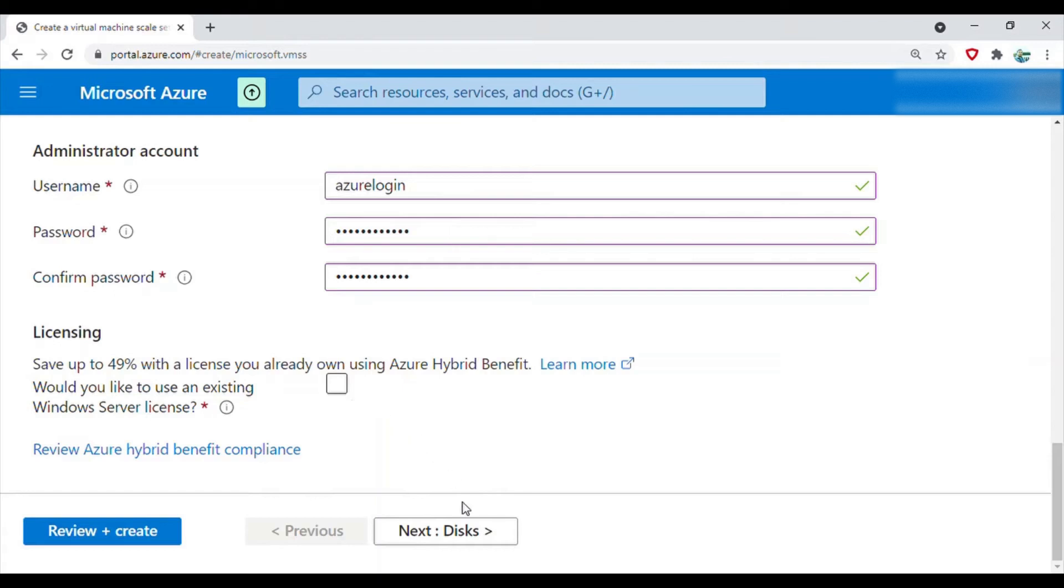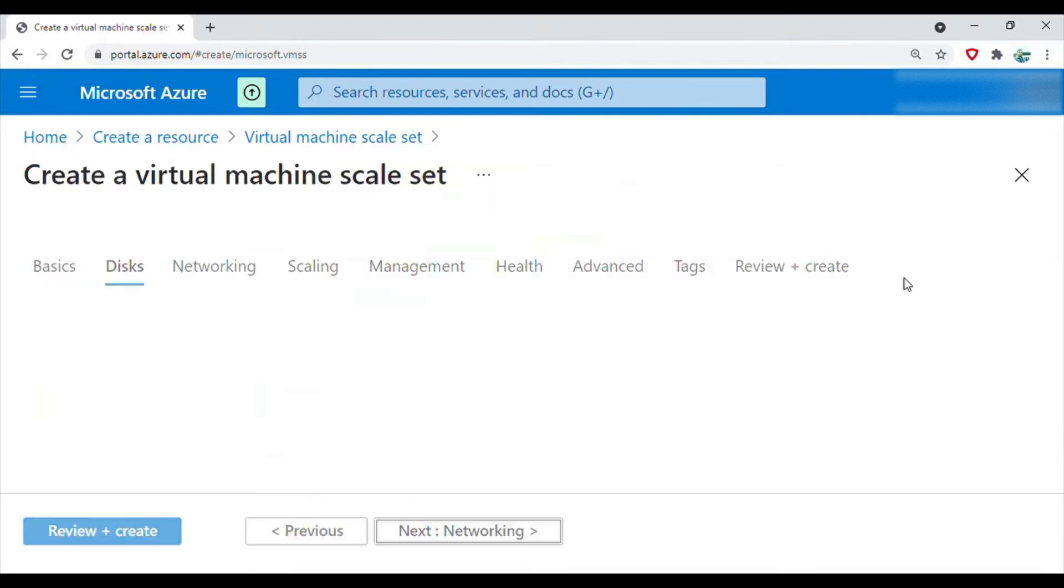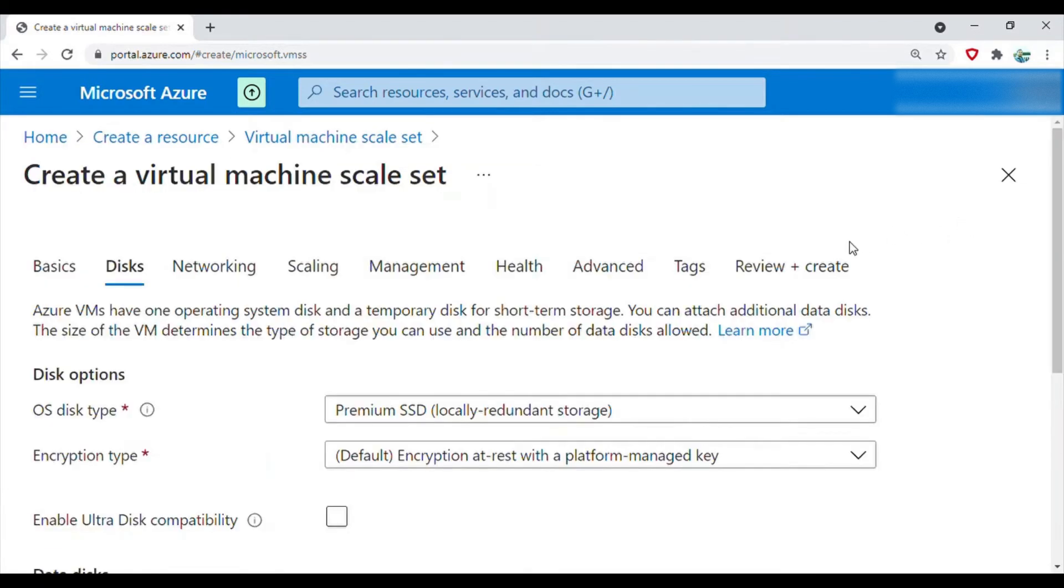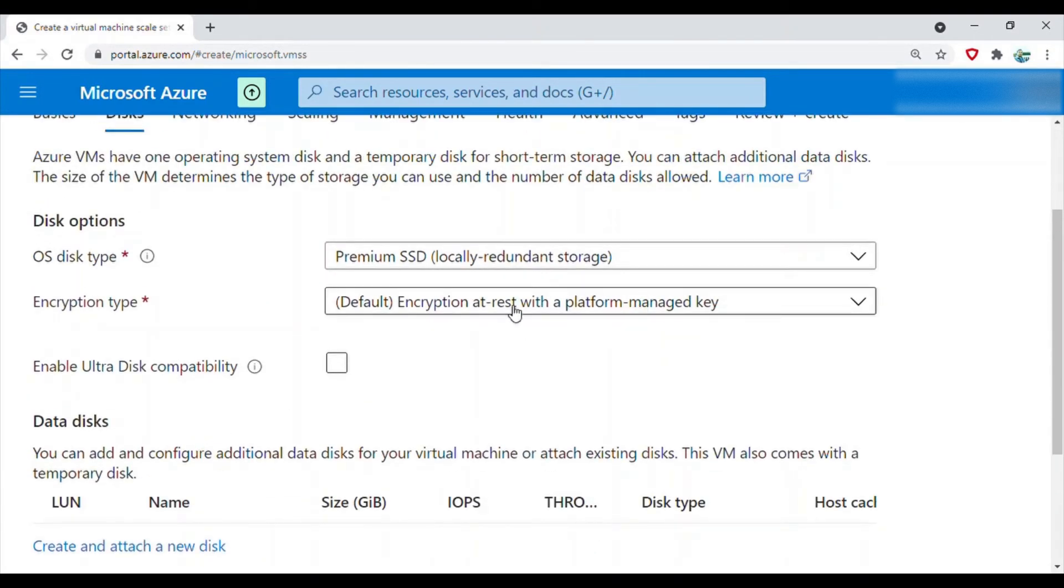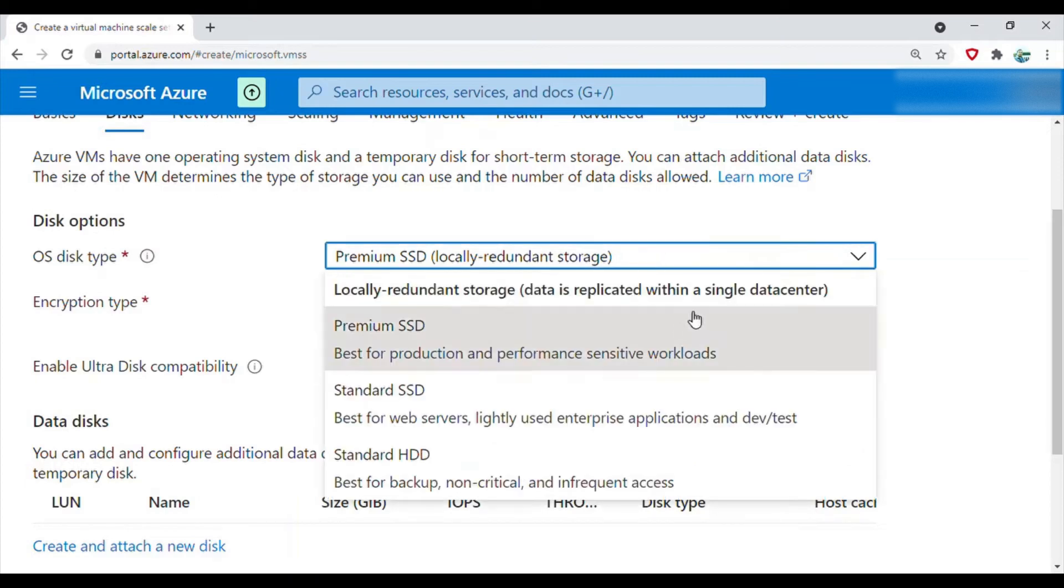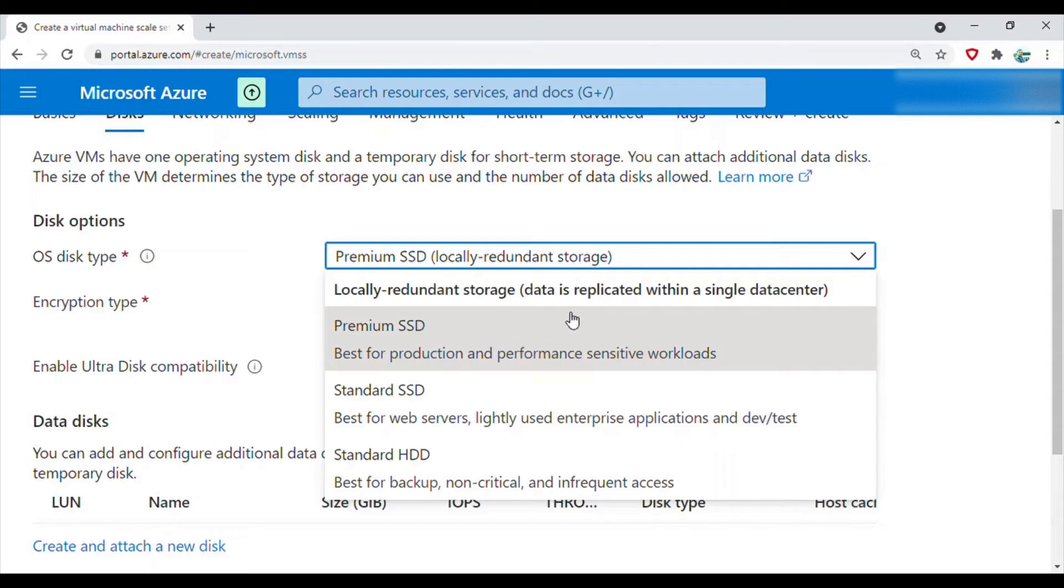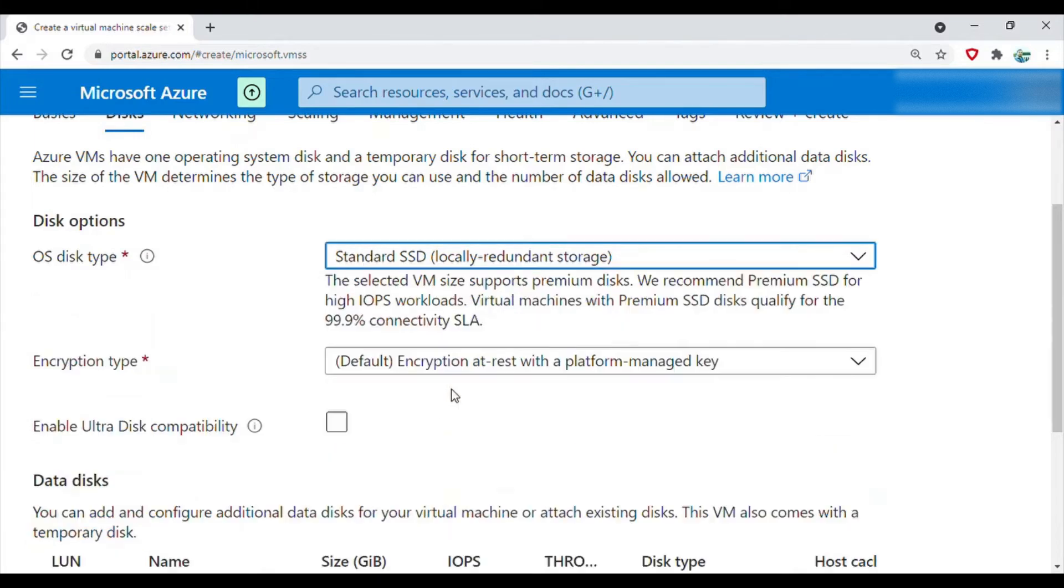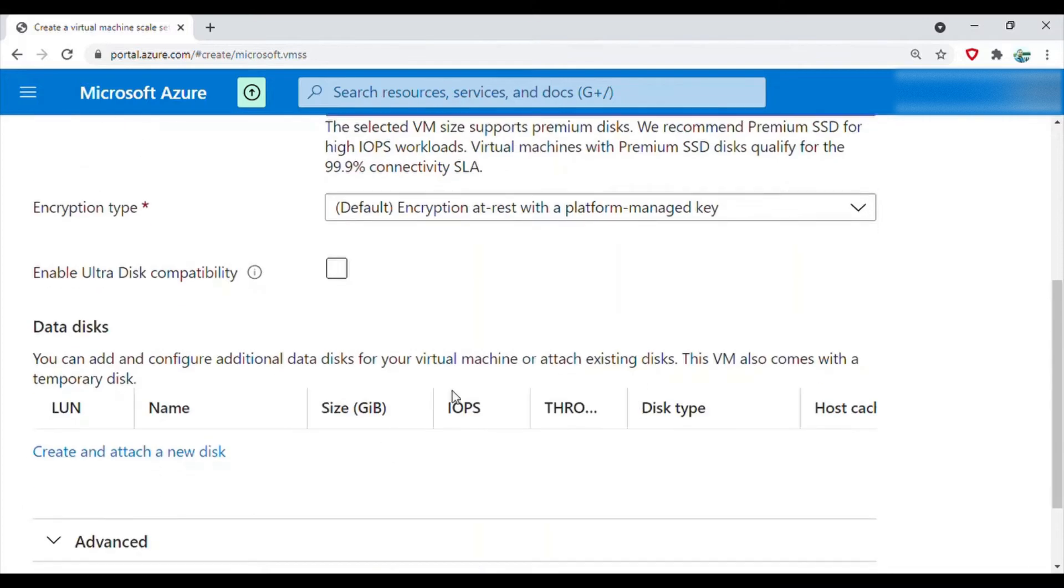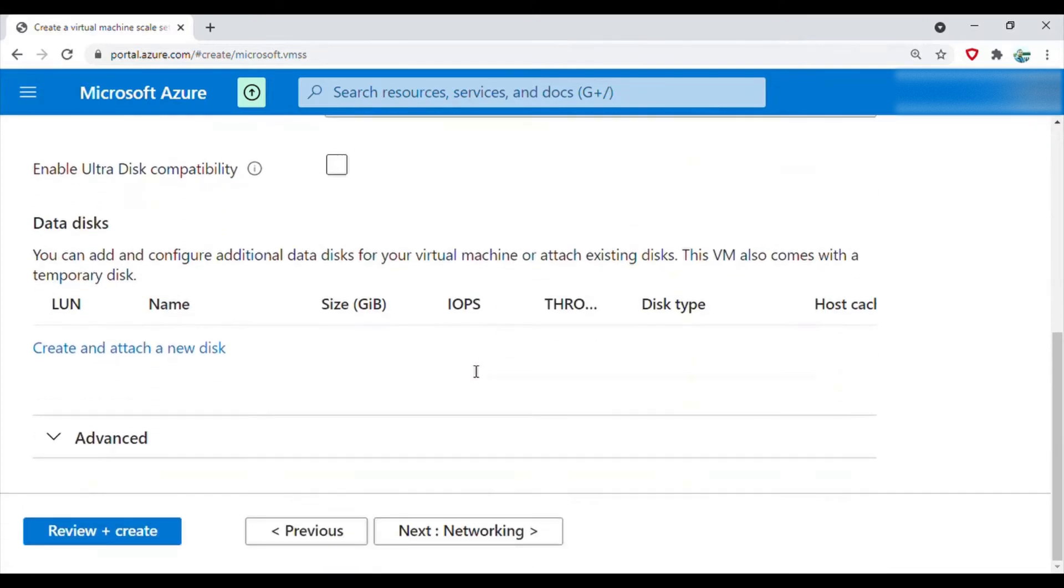Here you can use premium SSD or standard. Standard is good for dev/test environment, premium is for production environment, and if you just want it as a backup disk, then HDD is good. We'll go for the standard SSD. Encryption - leave it default.